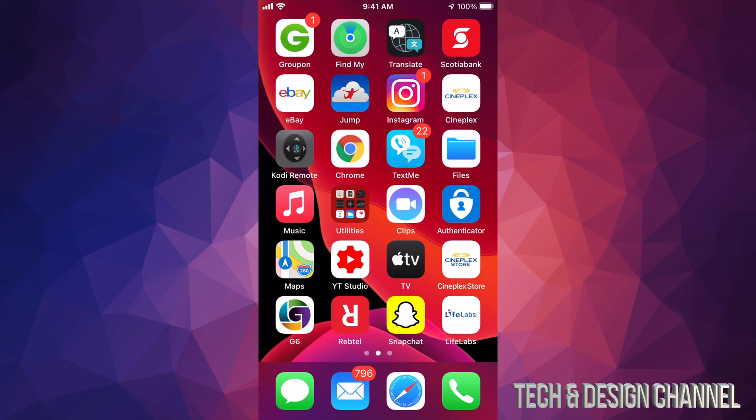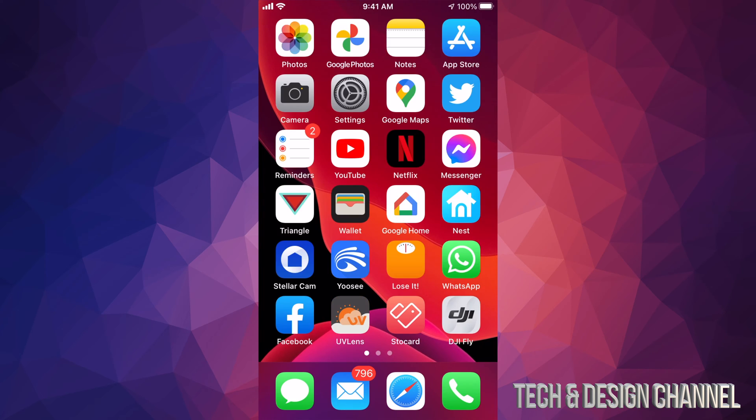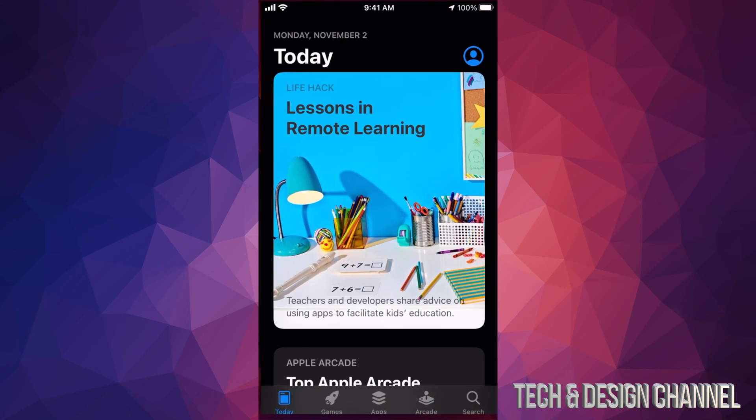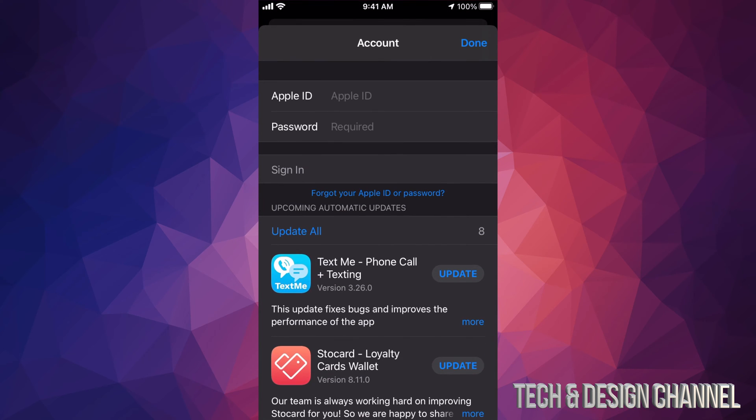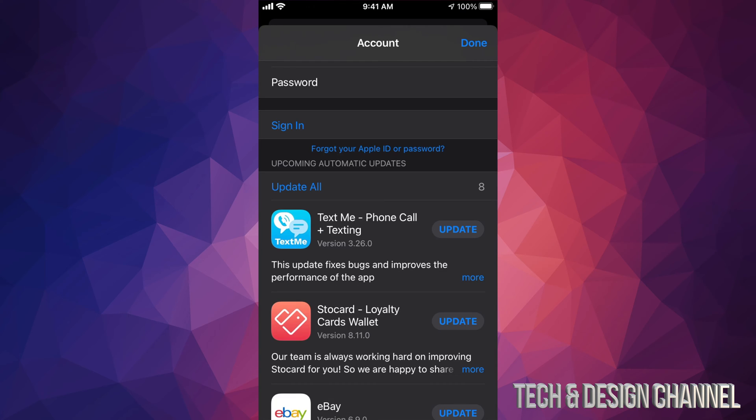Anyways, right now what I'm going to do is go back into my App Store. I'm going to tap on that picture again and I'm going to sign in. So again, once you put in your password, just go ahead and tap on sign in on the bottom left hand side.